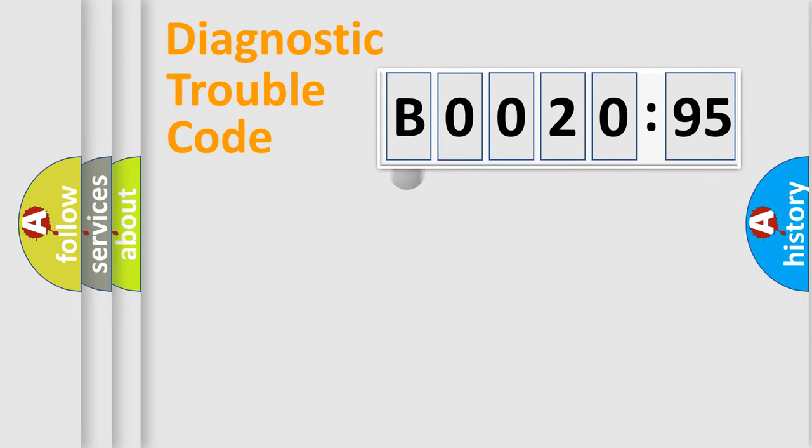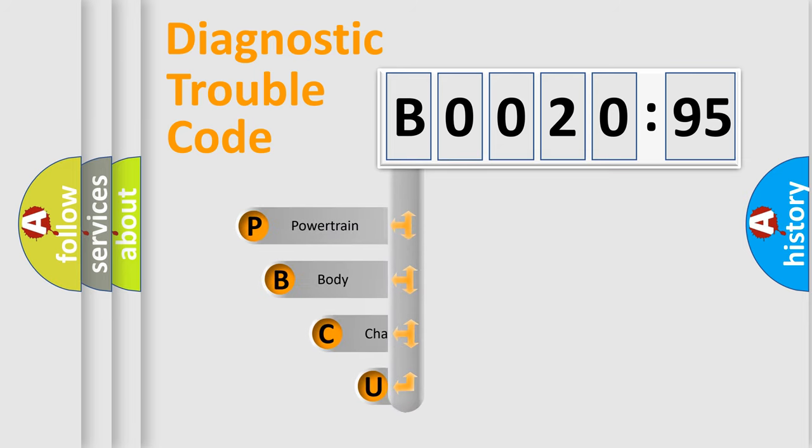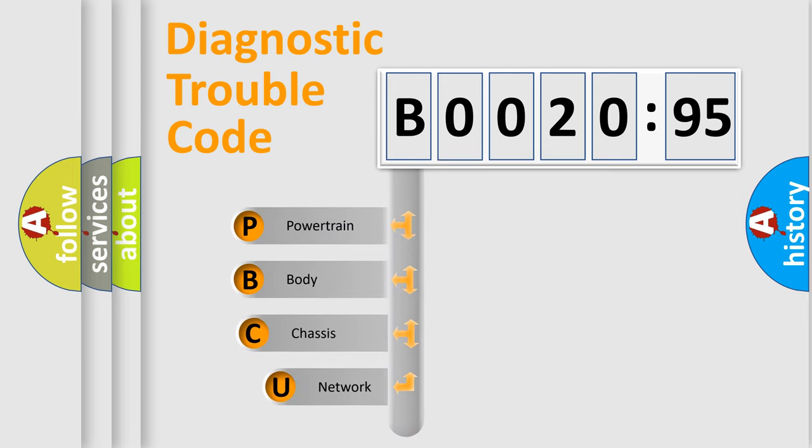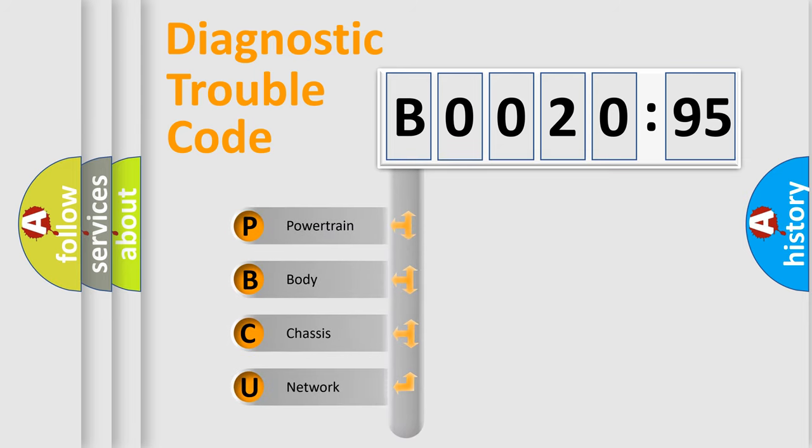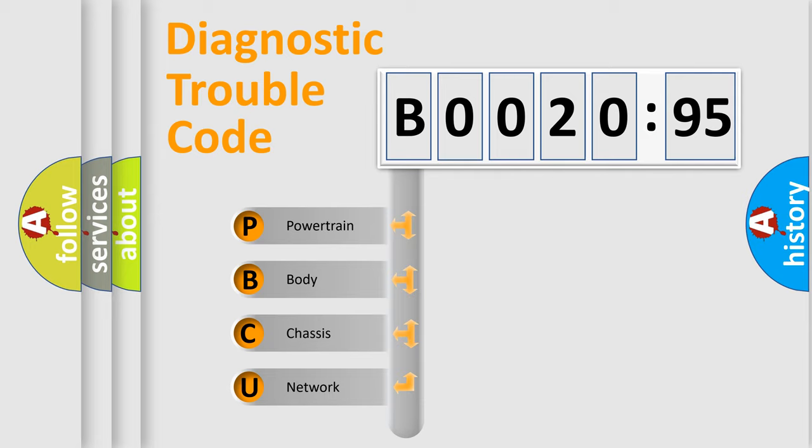First, let's look at the history of diagnostic fault code composition according to the OBD2 protocol, which is unified for all automakers since 2000. We divide the electric system of the automobile into four basic units.